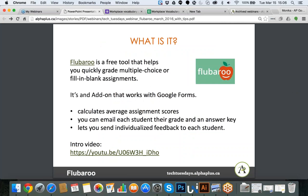FluBaroo is a free tool you can install on your Chrome browser that allows you to quickly grade multiple choice and fill-in-blank assignments. Basically, any time you have yes/no answers or a box, FluBaroo can be applied to calculate the results and give you an evaluation. It works very well with Google Forms. FluBaroo also calculates average assignment scores — for example, it will tell you if half the class answered questions correctly, it will tell you which questions students struggled with, and it will allow you to send students their grade and answer key by email so they can see results directly in their own account.